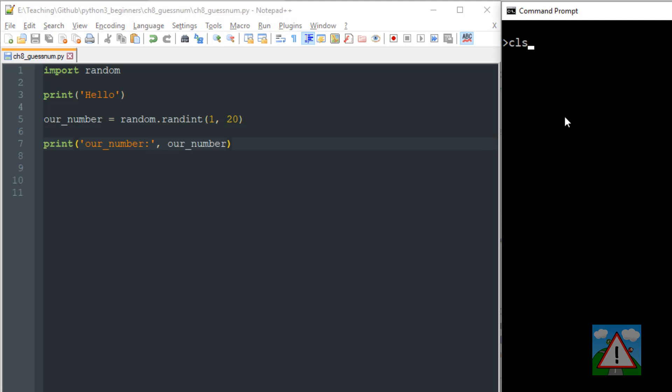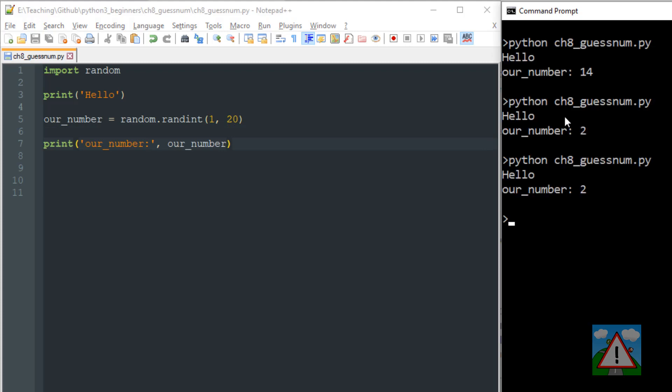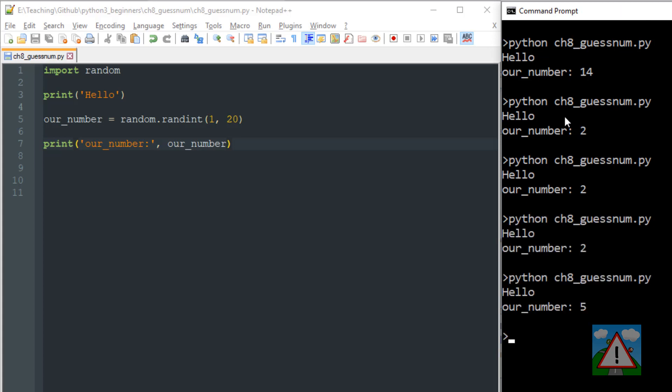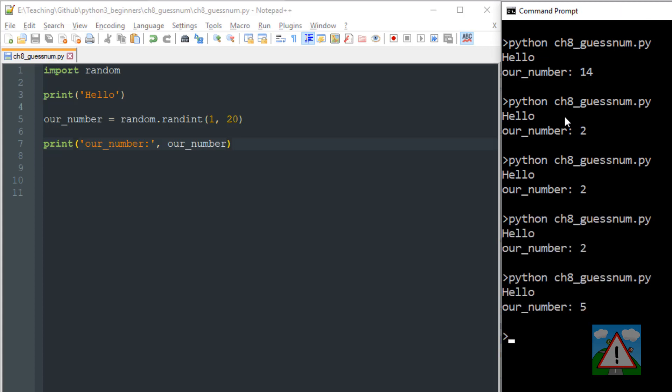So I'll run the program then and you can see I get number 14. I run it again and I get the number 2, I run it again I get the number 2 and once more still a 2 and now a 5. So we're generating random numbers from 1 to 20.